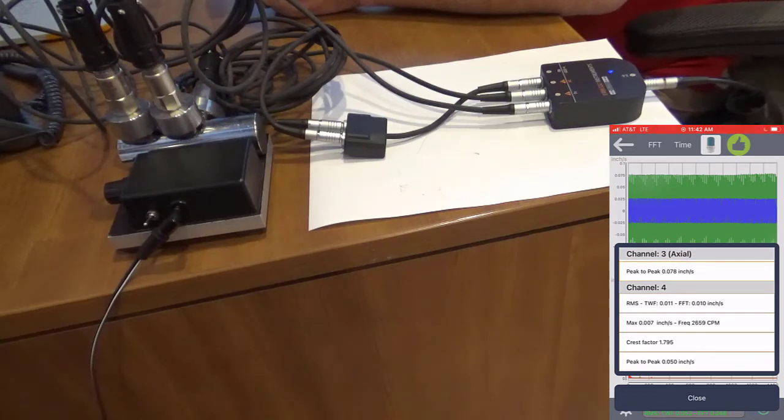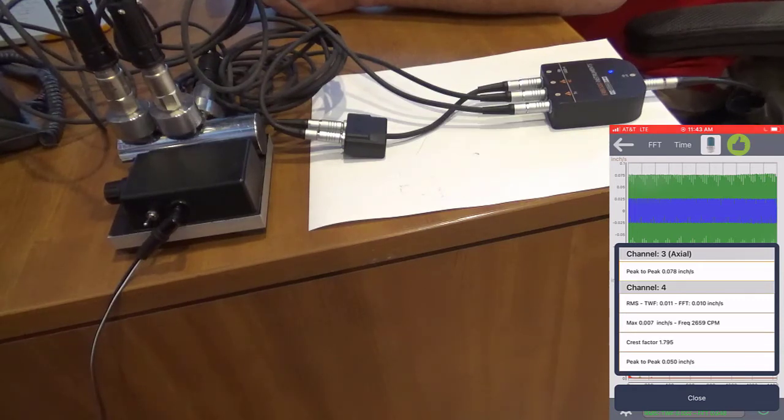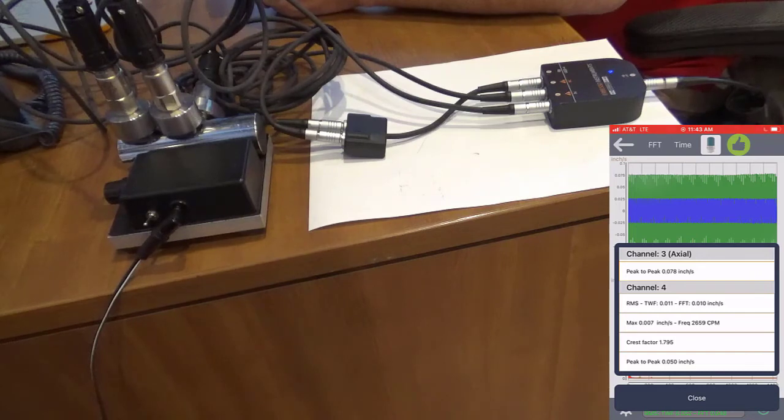This process is the exact same when using the DigiVibe MX software. The only difference is you will not need the USB to mobile adapter.